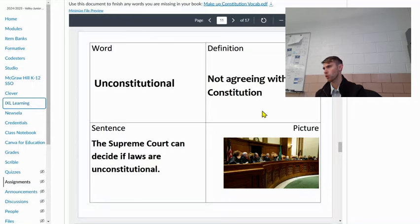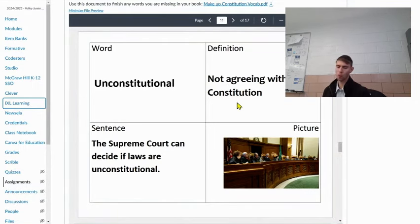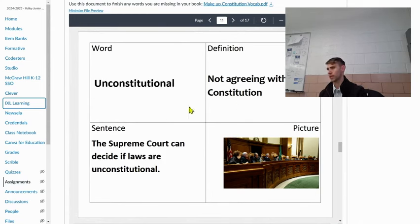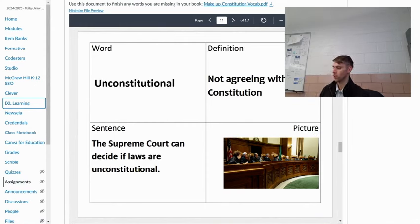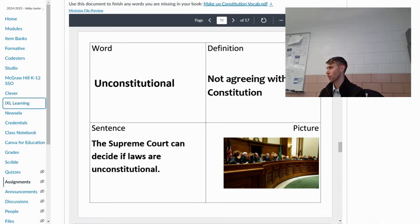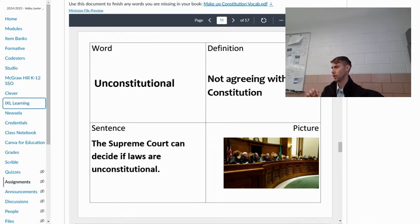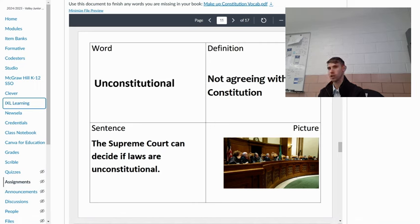Unconstitutional means a law that does not agree with the Constitution. The Supreme Court can decide if laws are unconstitutional. For example, the First Amendment guarantees freedom of religion. So if a state made a law forcing people to follow a specific religion, the Supreme Court could say that's unconstitutional — it violates the First Amendment — and that law would not apply.